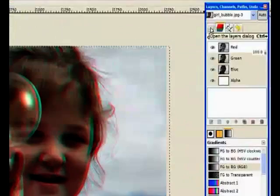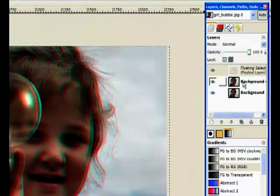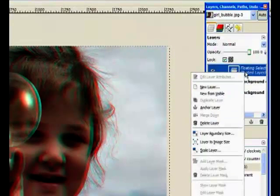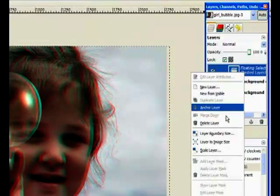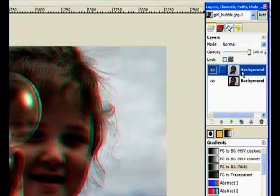Now we go back to the normal layer dialog and right-click on there, then anchor the layer. That anchors that layer on top of the other one.